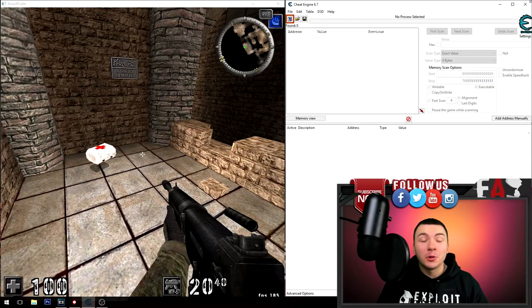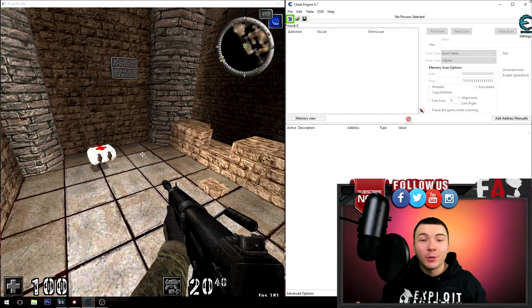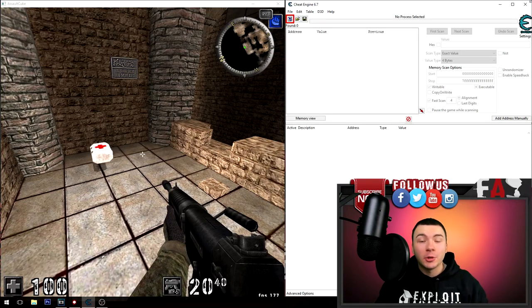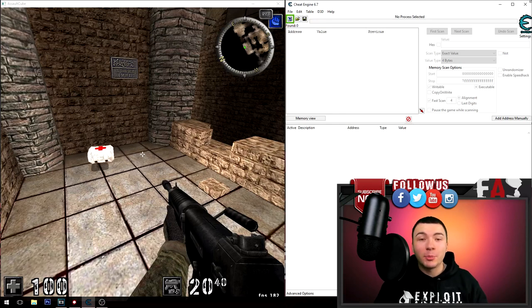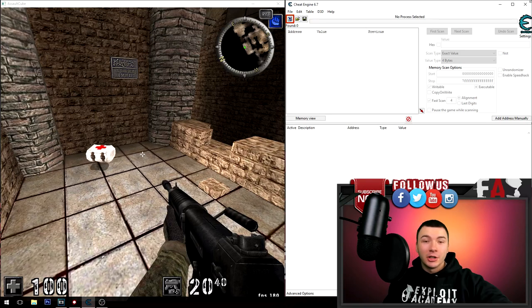What's up ladies and gentlemen of YouTube, it's Jake with Exploit Academy. In this video I'm going to show you how to easily enable speed hack in any game using Cheat Engine. Let's check it out.